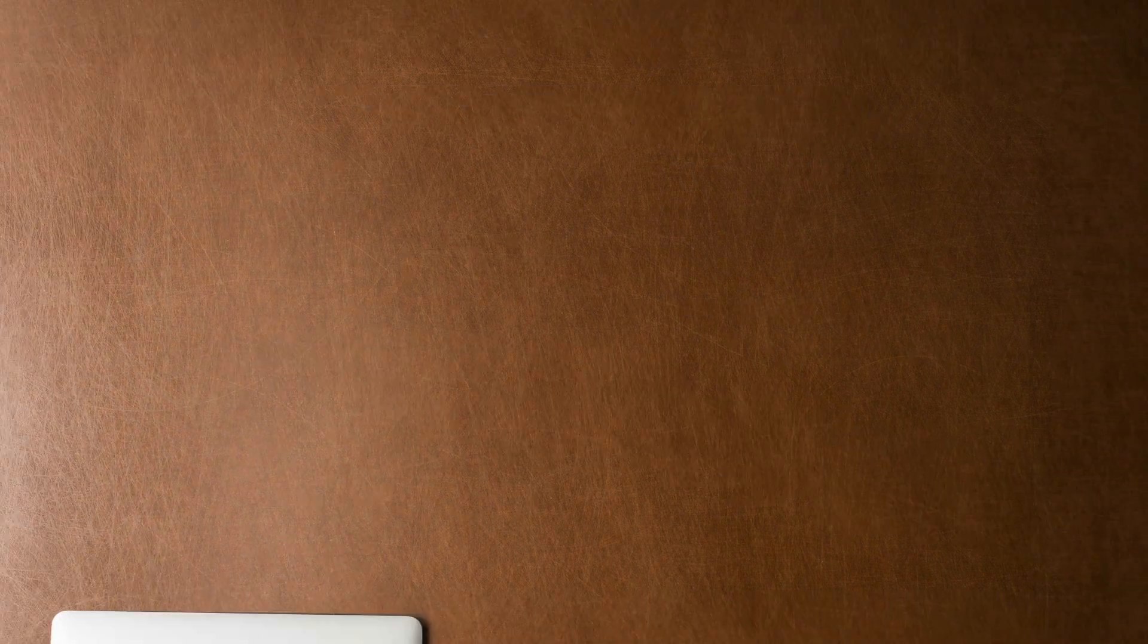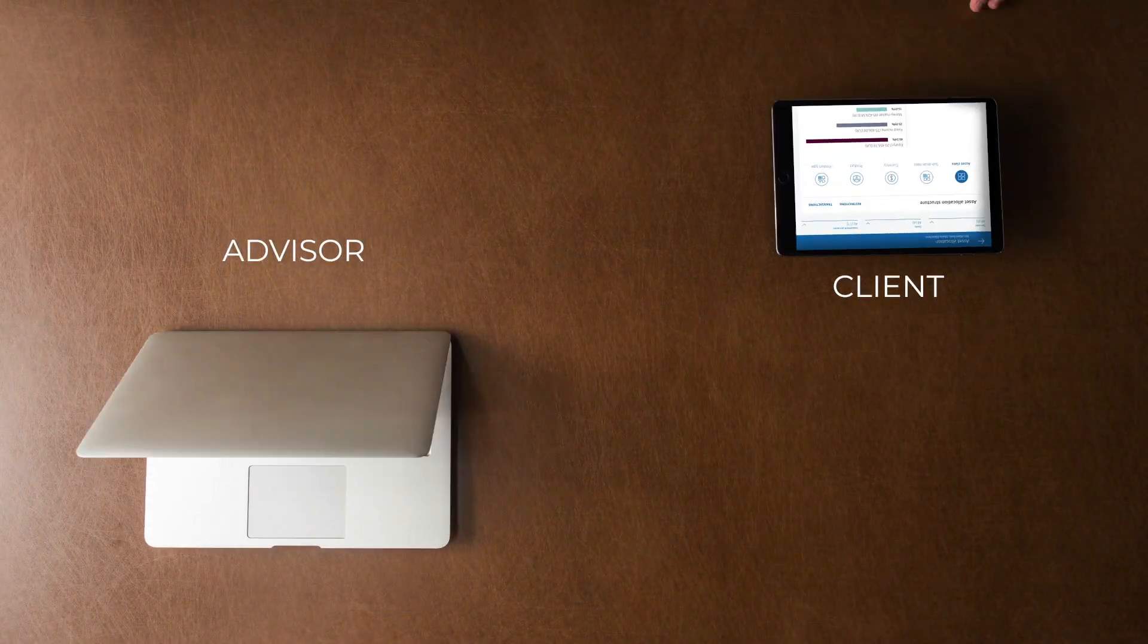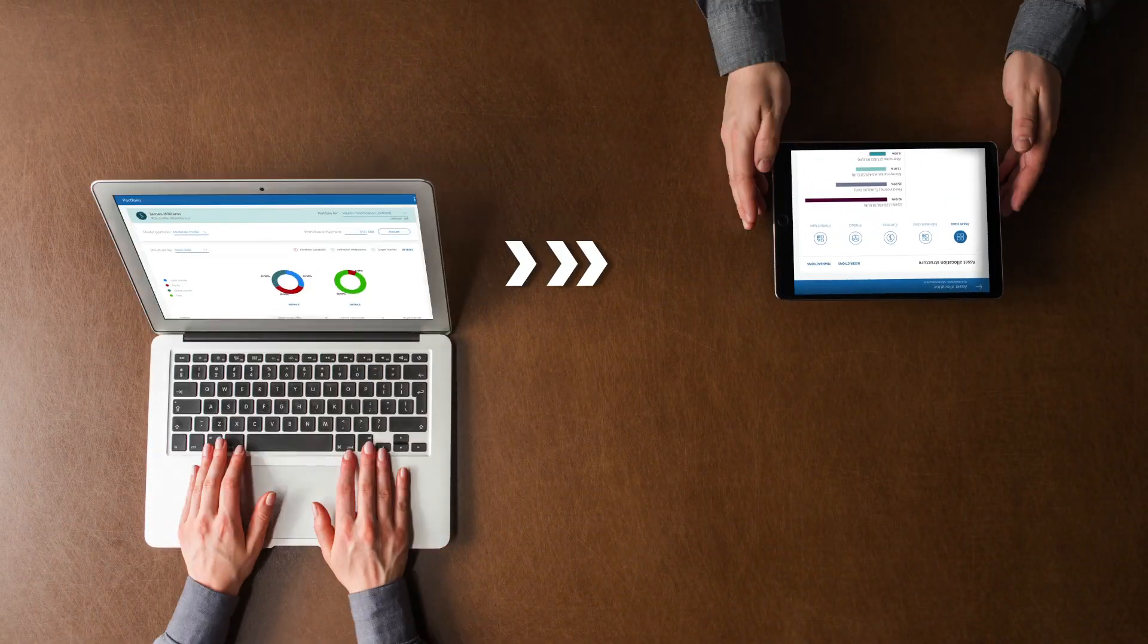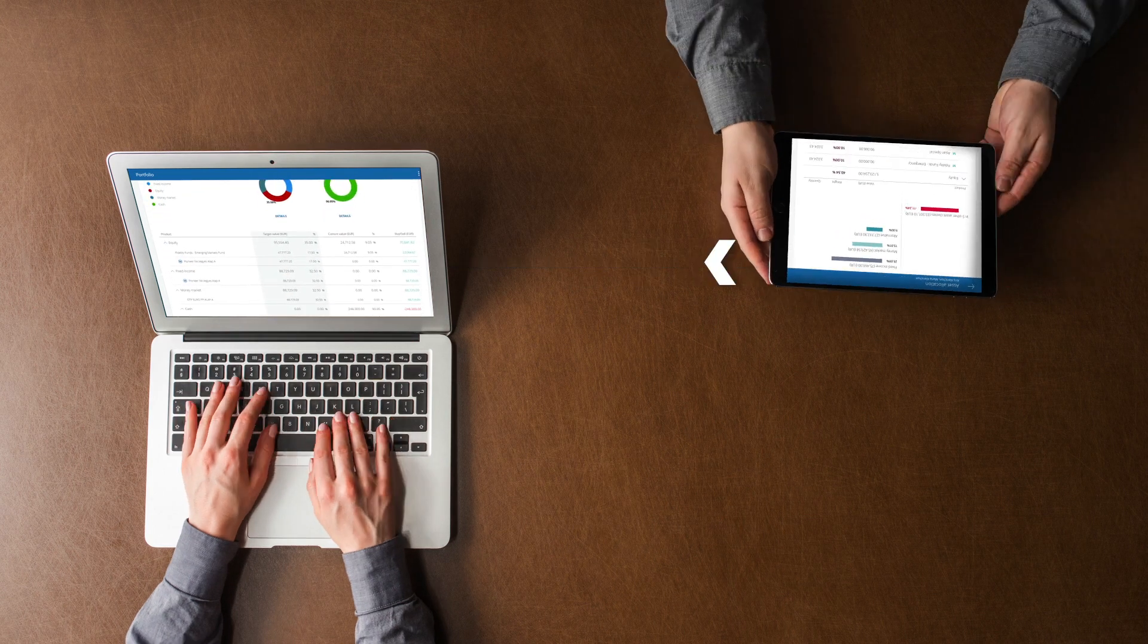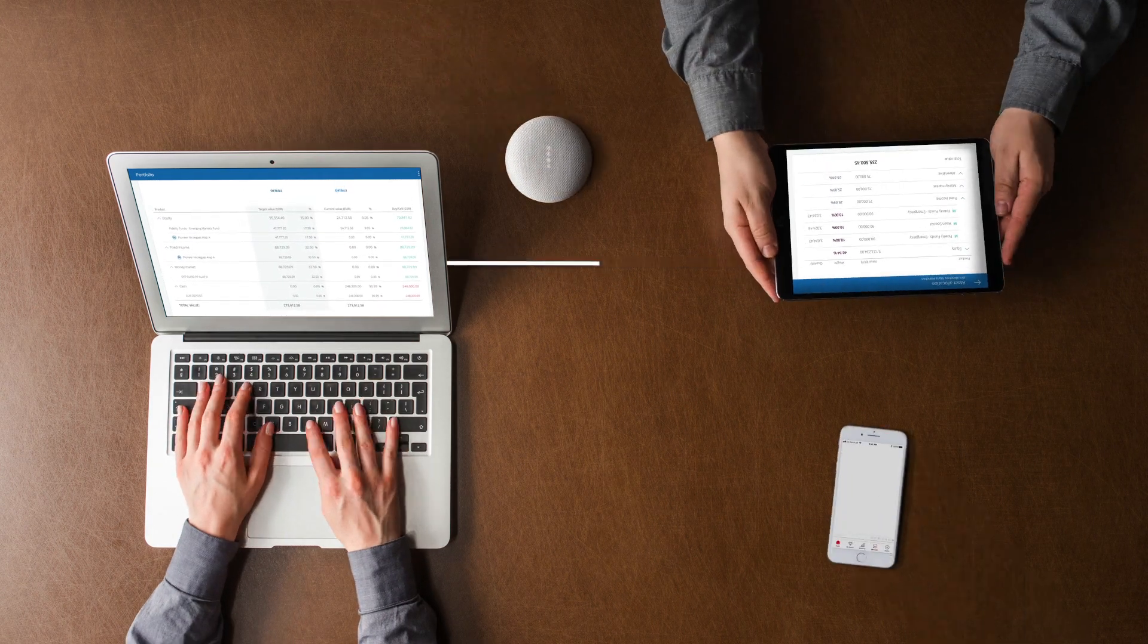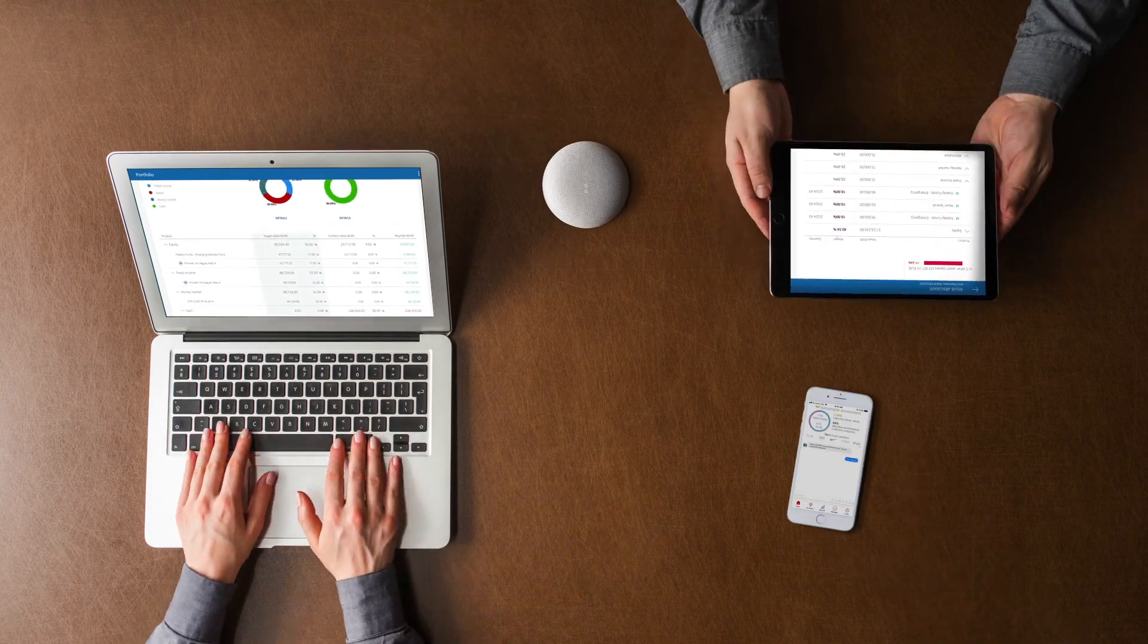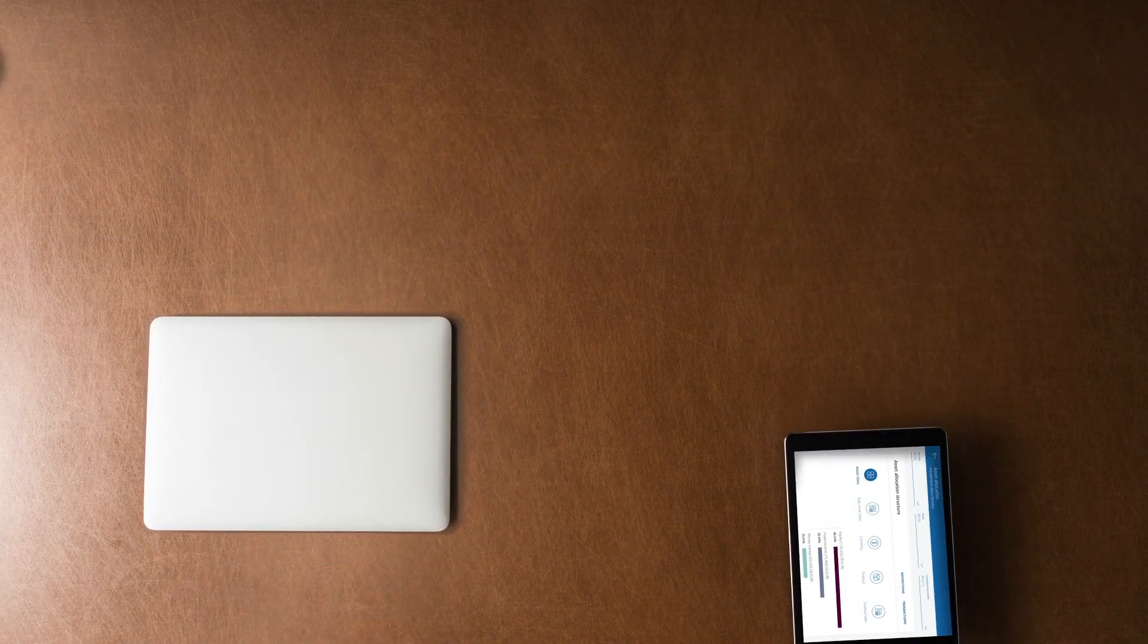The advisory process is based on two front-end channels: one for the advisor, the other for the client. Convenient communication tools like speech and chatbots contribute to high user experience.